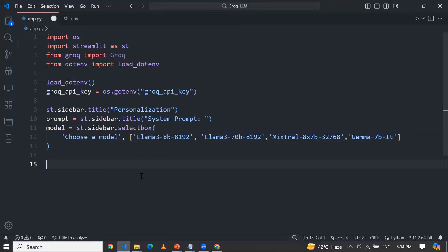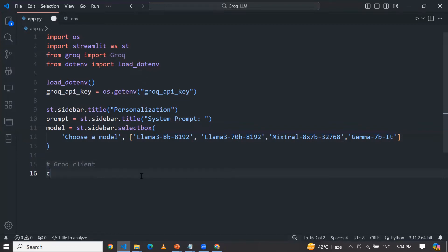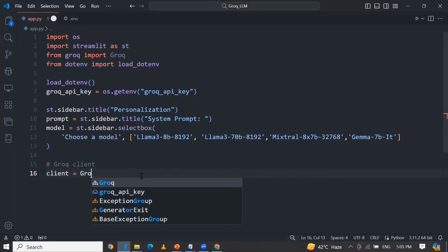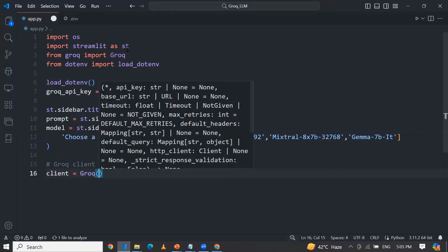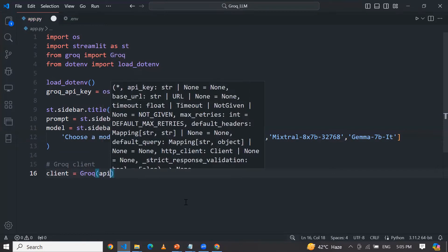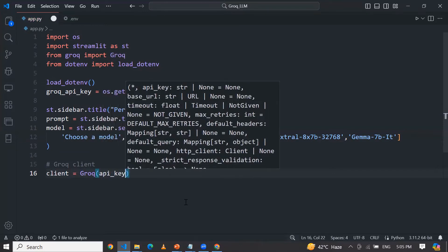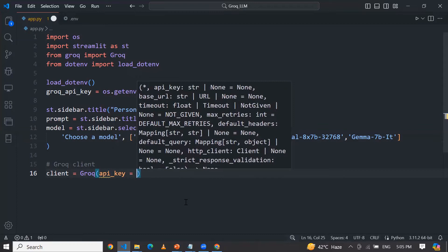Now I am going to initialize the Groq client. So simply: client equals Groq, using the Groq class I have imported, and now I am going to pass my API key.